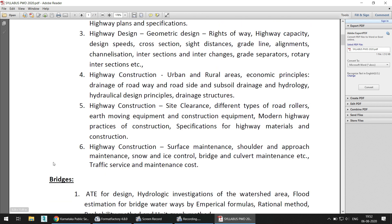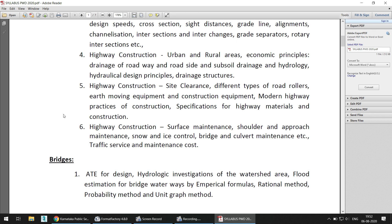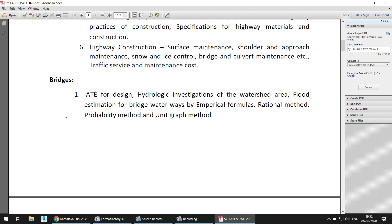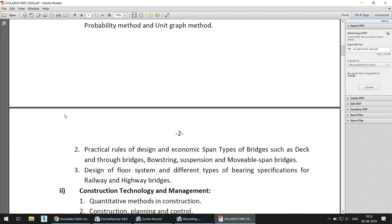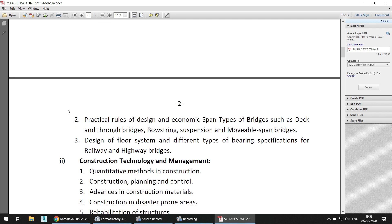For bridges, they have focused on design, hydrologic investigation of the watershed area, flood estimation using probability method and unit graph method, practical rules of design and economic span types, design of floor systems, different types of bearings, and specifications for railways and highway bridges.